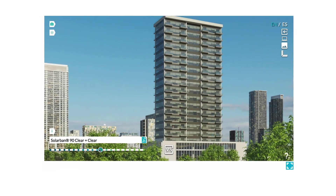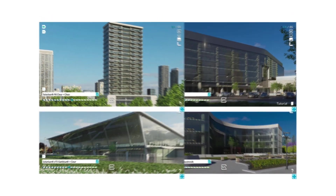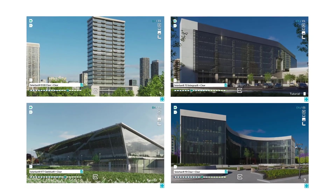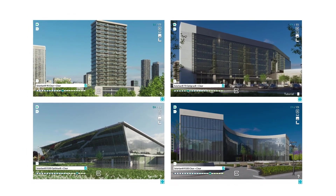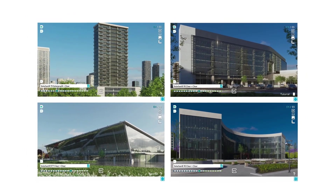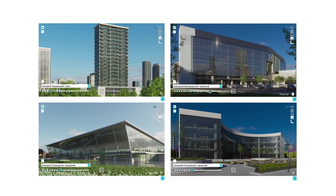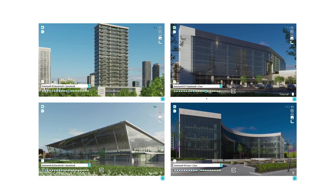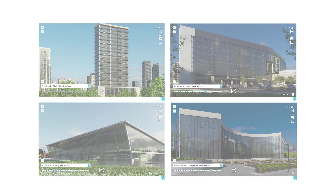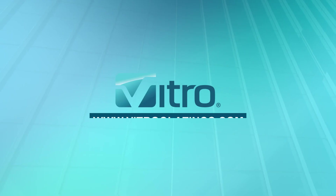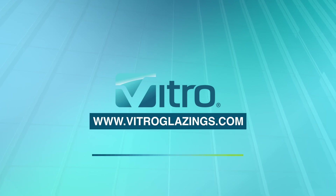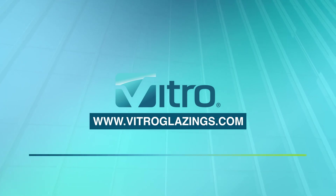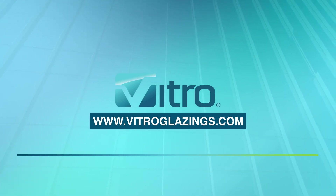We hope that the Vitrosphere Digital Glass Simulator will help you find inspiration and the right glass for your projects. For more information about our glass and its aesthetics, contact us at vitroglazings.com.